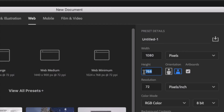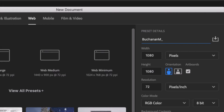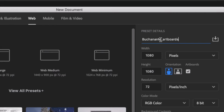The height is also going to be 1080 to create a square. Resolution should be 72 pixels per inch — always make sure you check. Color mode: RGB. We're going to name this — I'm going to name it with my last name, my first initial, and call it just Artboards. Then I'm going to click Create.